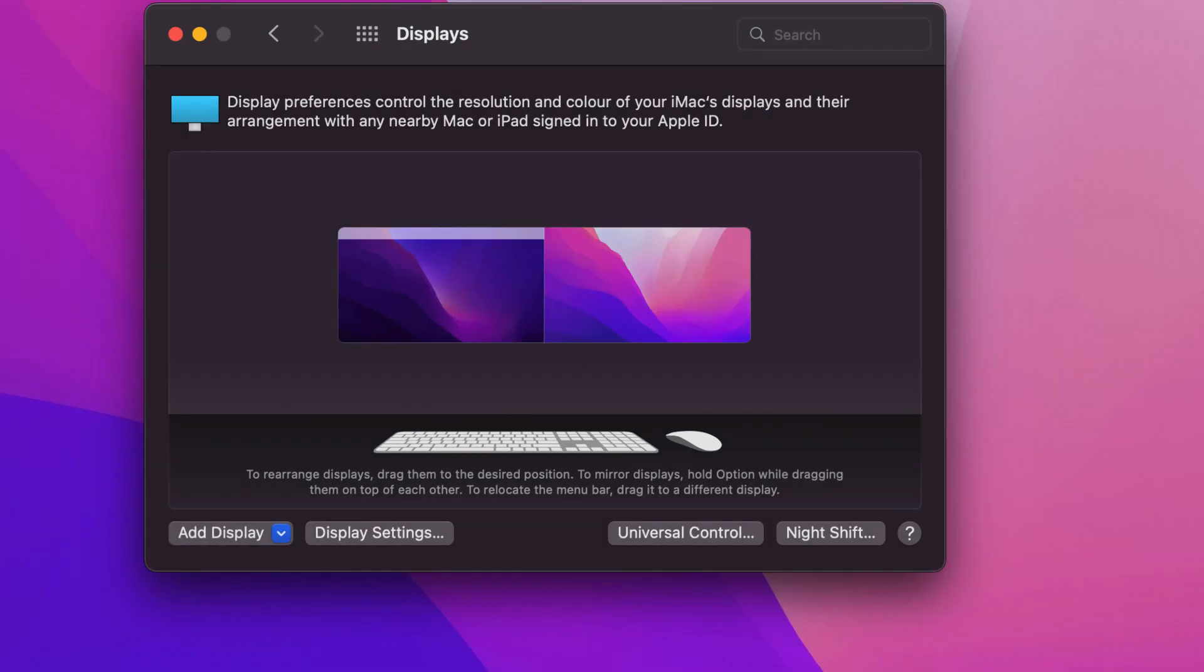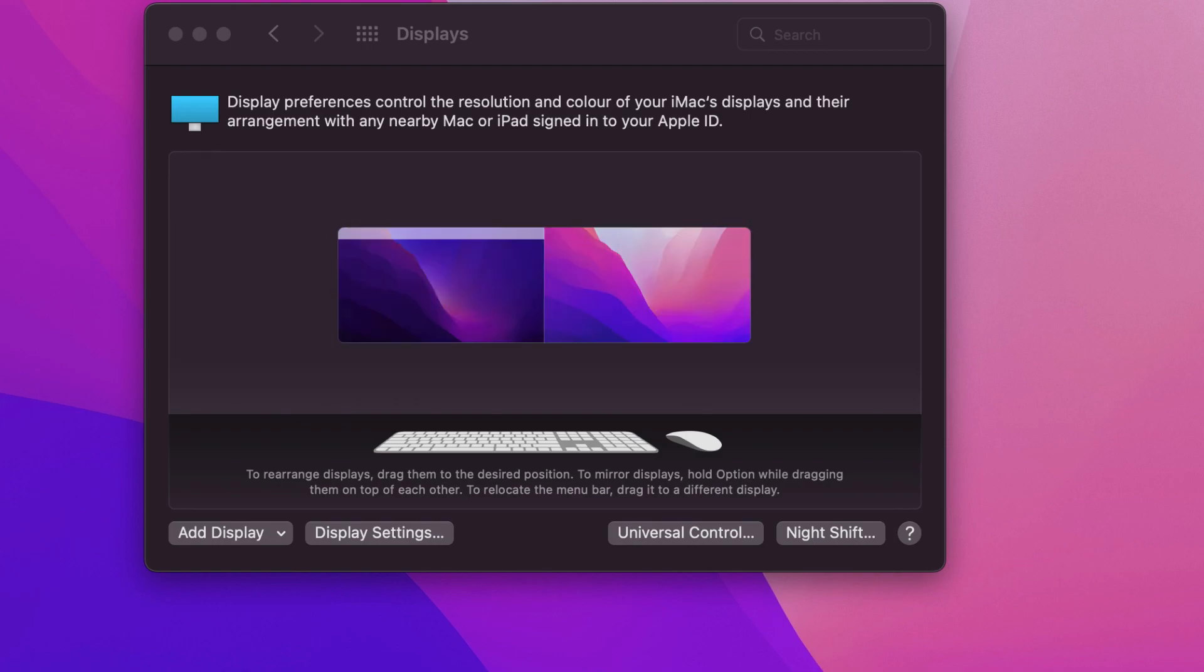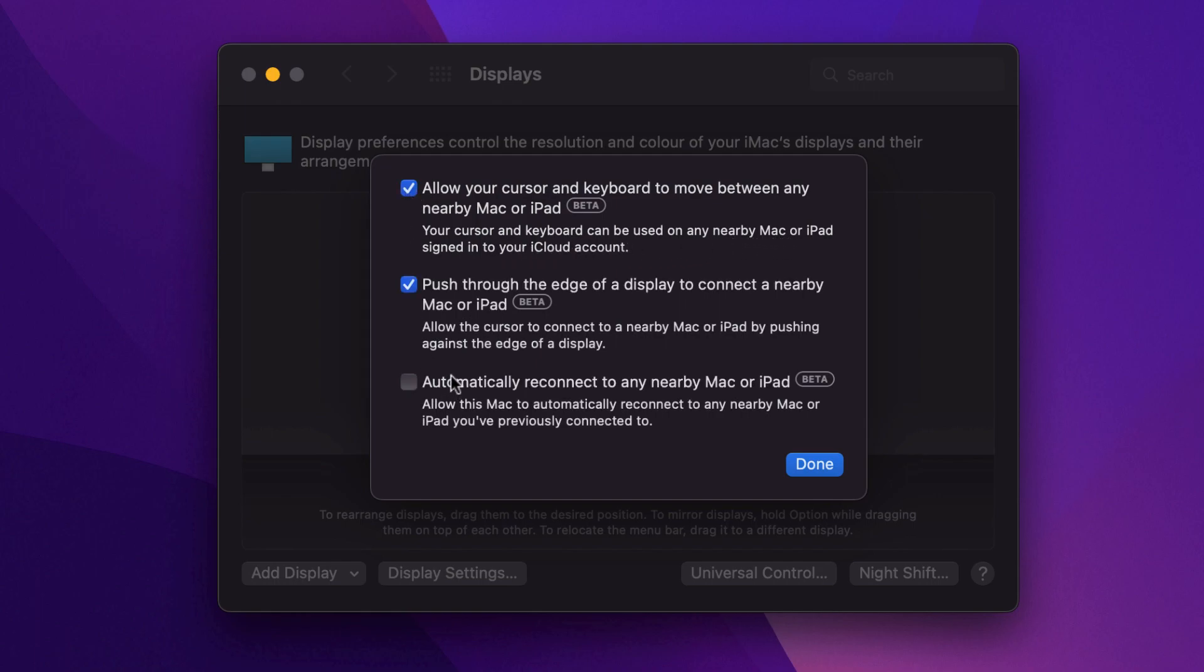That normally works, but here in Universal Control you can see we have three options. You can select any option after understanding it, and you can select and deselect any option even later. Here I have selected all the options to seamlessly connect every time I turn on my iPad Pro.